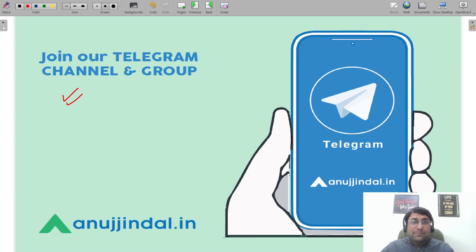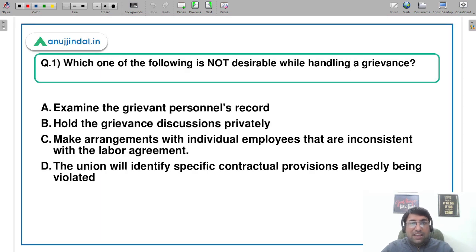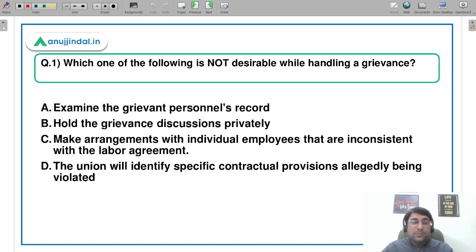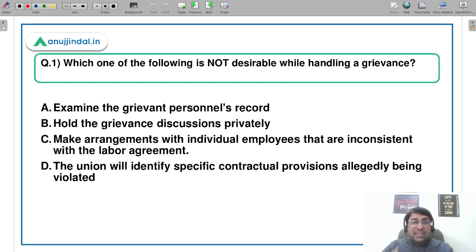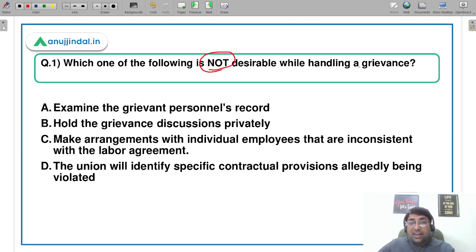Chalo, time nahi lunga. Jaldi se pehla question dekhte hain. In sessions ke andar mera focus aapko question solve karana nahi hai — wo to aap kisi bhi book se kar sakte hain. My focus is going to be on 100% conceptual clarity. Yahan aapko 100% conceptual clarity milegi, to aap in sessions ko zaroor attend karein.